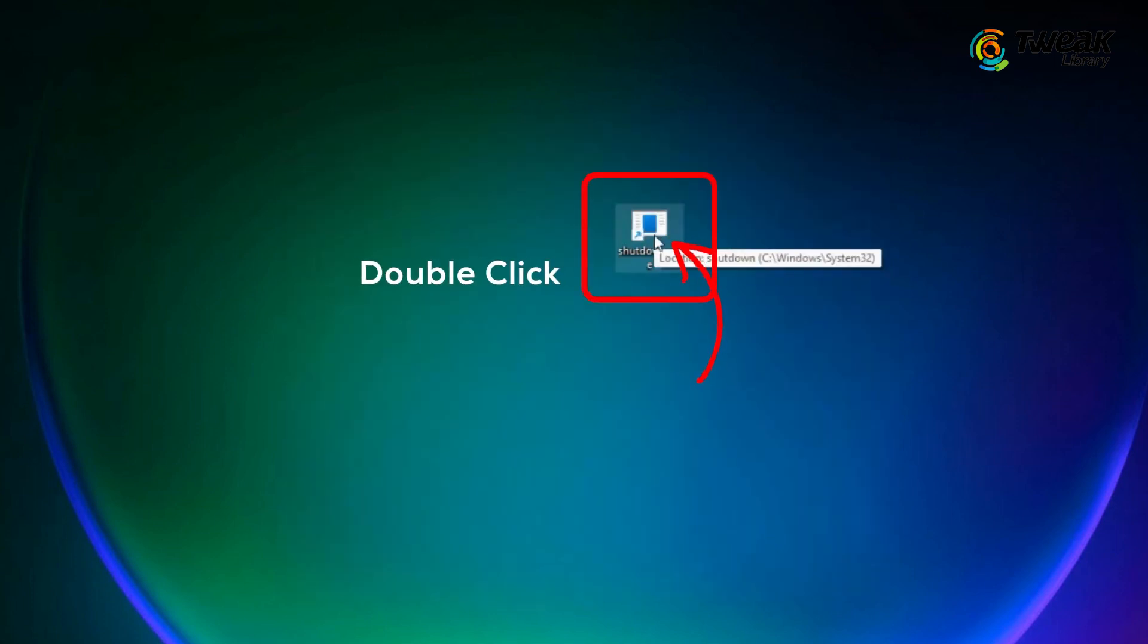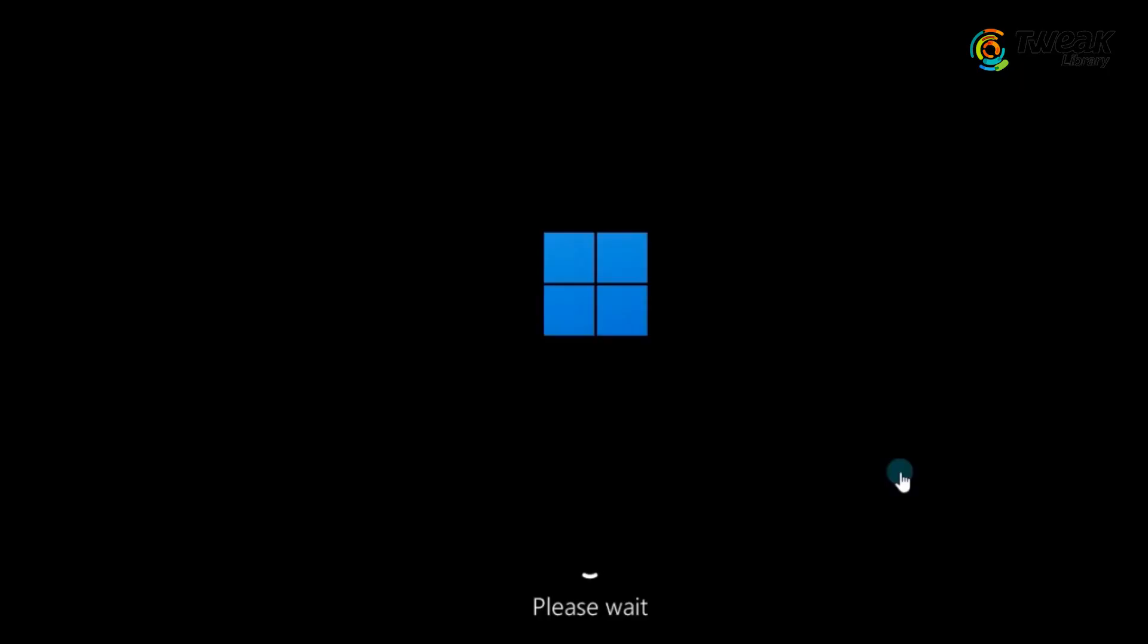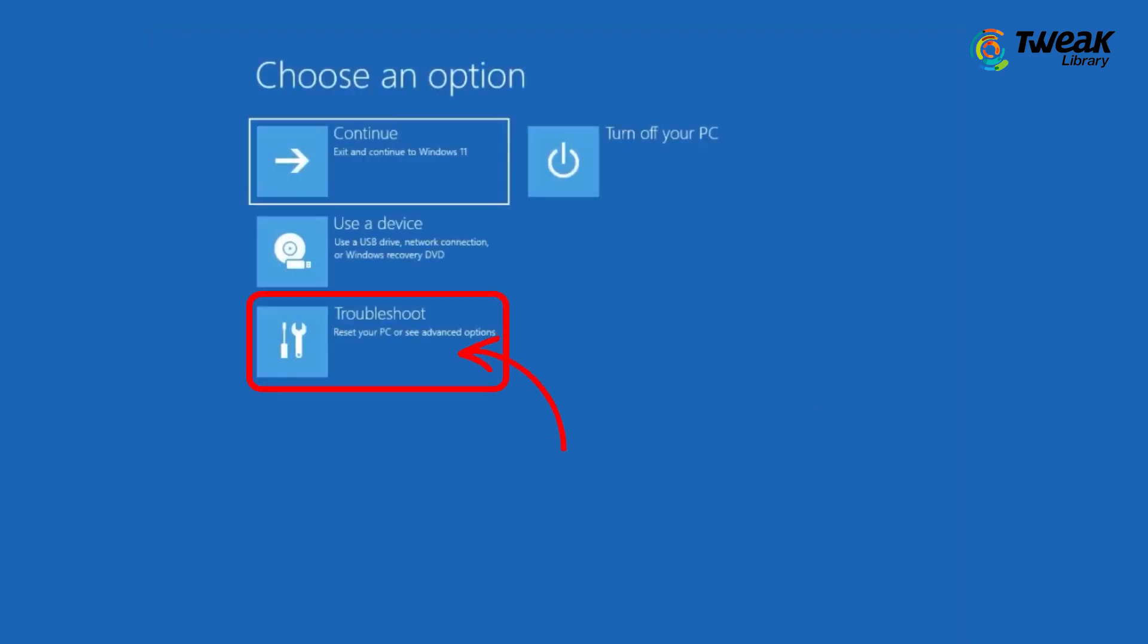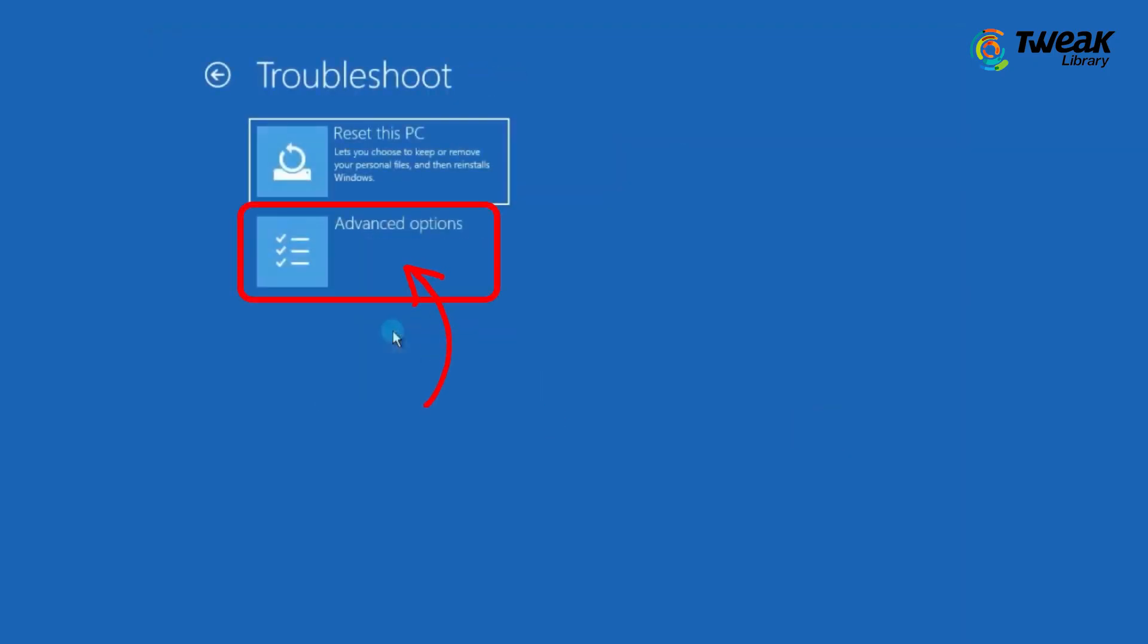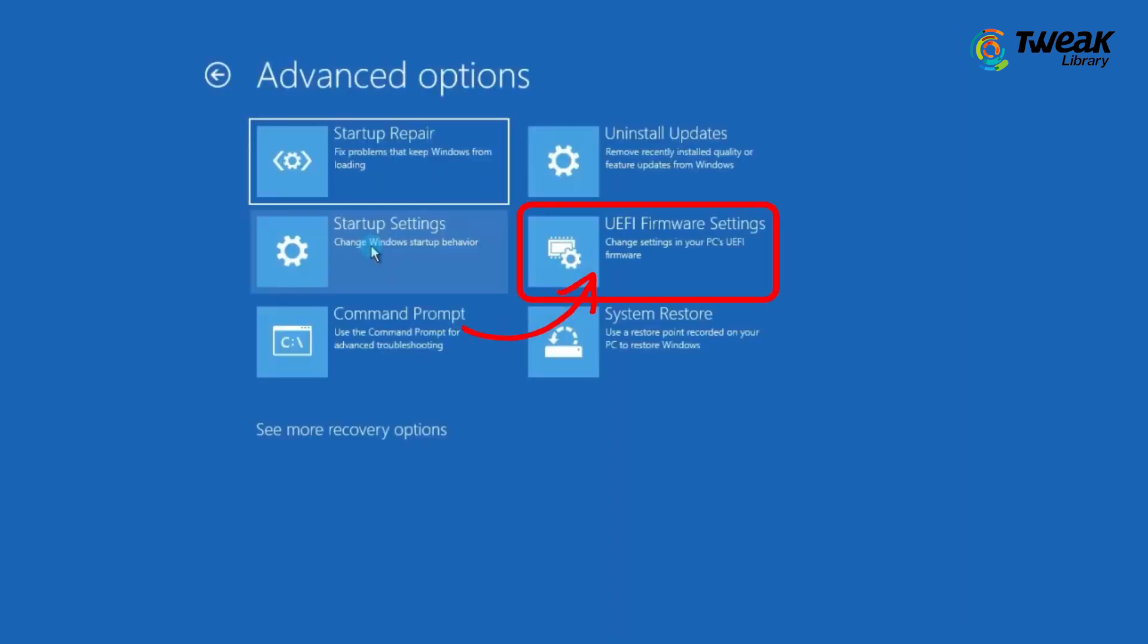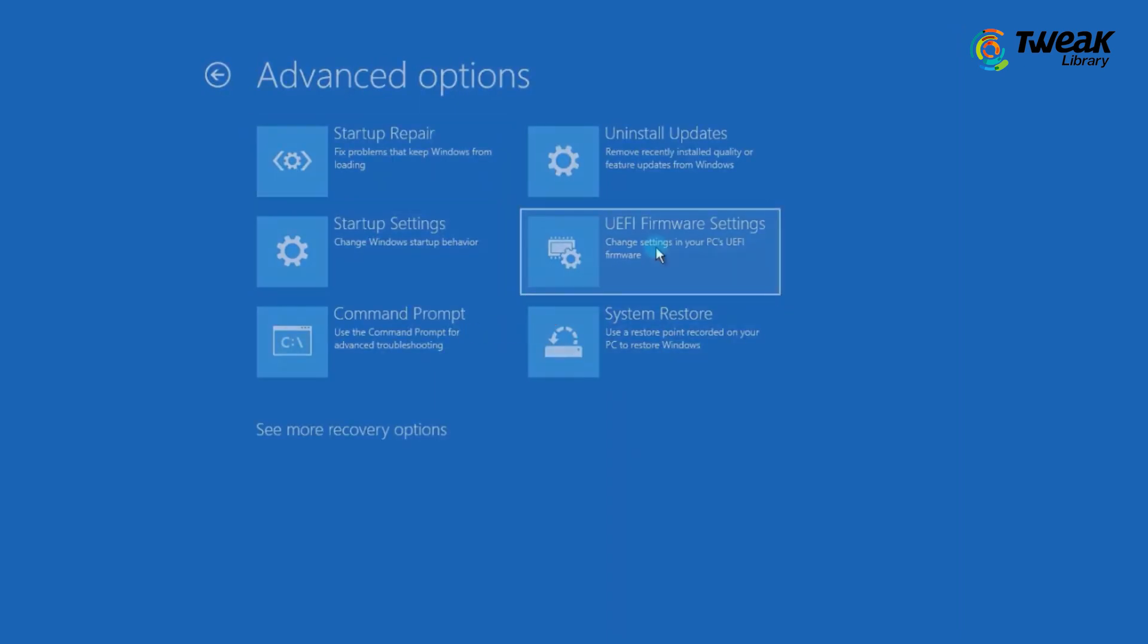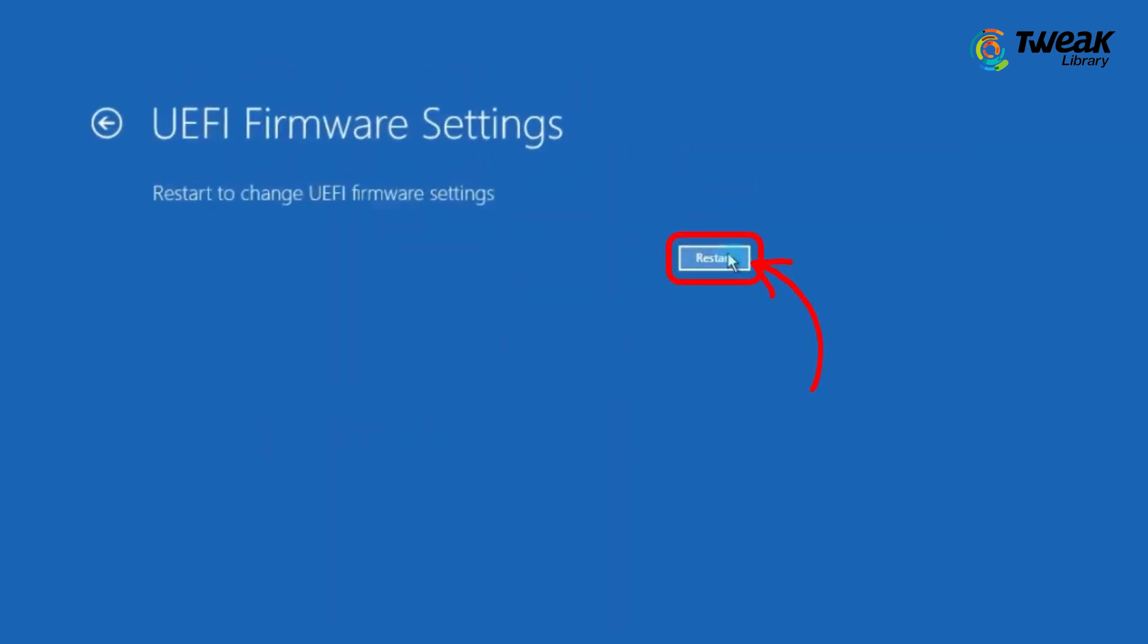This will allow you to simply double-click on the shortcut to restart your computer and allow it to bring up the Windows Recovery Environment where again you can navigate to BIOS via the same method that we had just discussed previously.